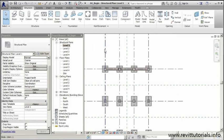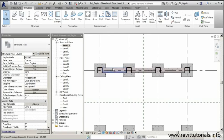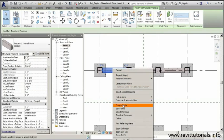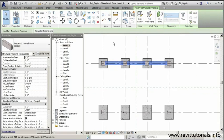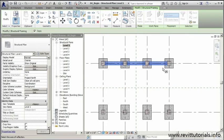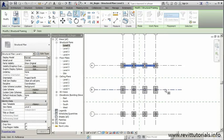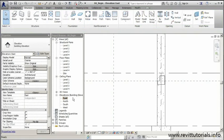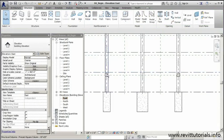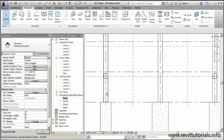Back on the first floor plan, we'll use the Mirror tool to finish quickly. I'll right-click and select all instances in the entire project — that selects all three beams. Then we'll mirror by selecting an axis, and like magic we've got our beams on the other side. Let's jump to another elevation view to confirm they're placed properly — we're in good shape.